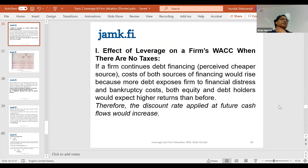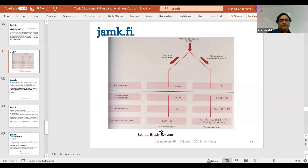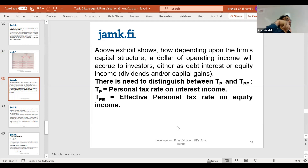The last subtopic of this course is the interplay between weighted average cost of capital, the firm's debt, the leverage, and tax or no tax.